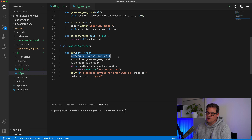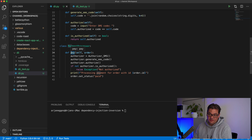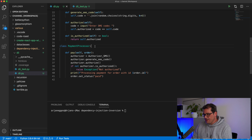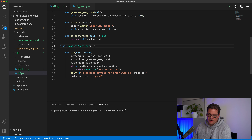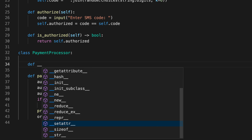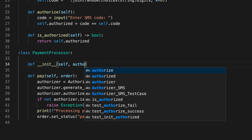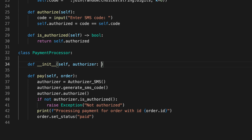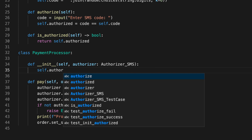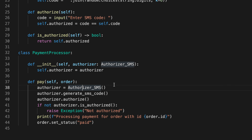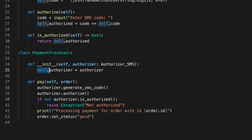As a first step, let's move creating the authorizer outside of the PaymentProcessor. The PaymentProcessor needs to receive an authorizer in some way — we can pass it as a parameter to the pay method, or pass it in the initializer. The advantage of passing it via the initializer is that we might want to use that object in other methods when we extend the PaymentProcessor. So I'm going to add an initializer method that takes an authorizer of type AuthorizerSMS.